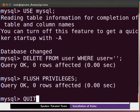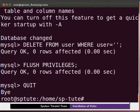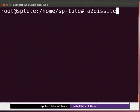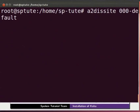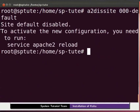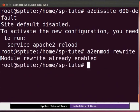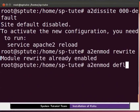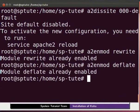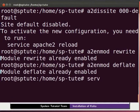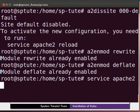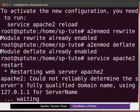Next, type a2dissite space 000 hyphen default and press enter. Then type a2enmod space rewrite and press enter. Then type a2enmod space deflate and press enter. To restart apache, type service space apache2 space restart and press enter.